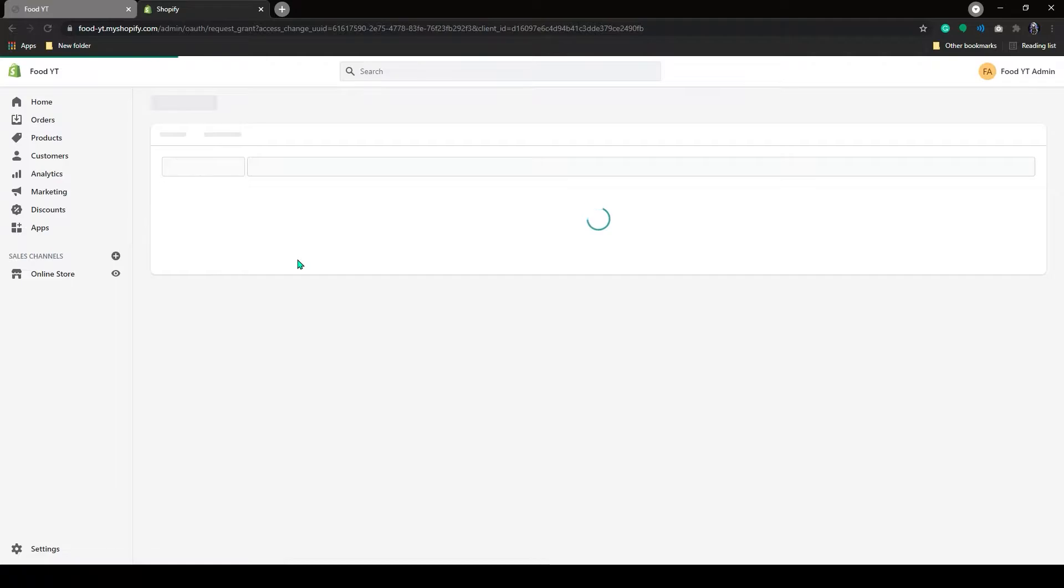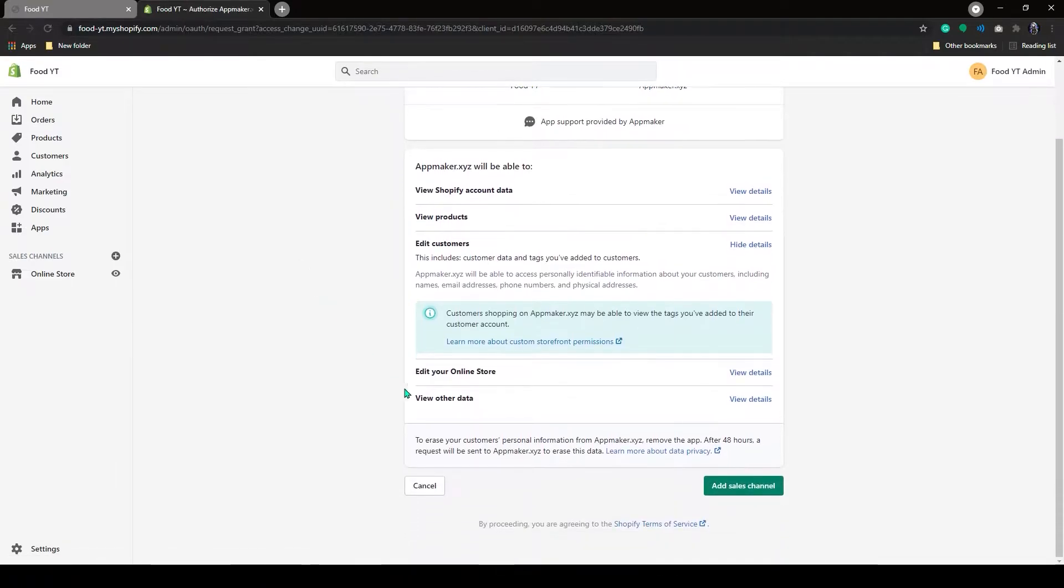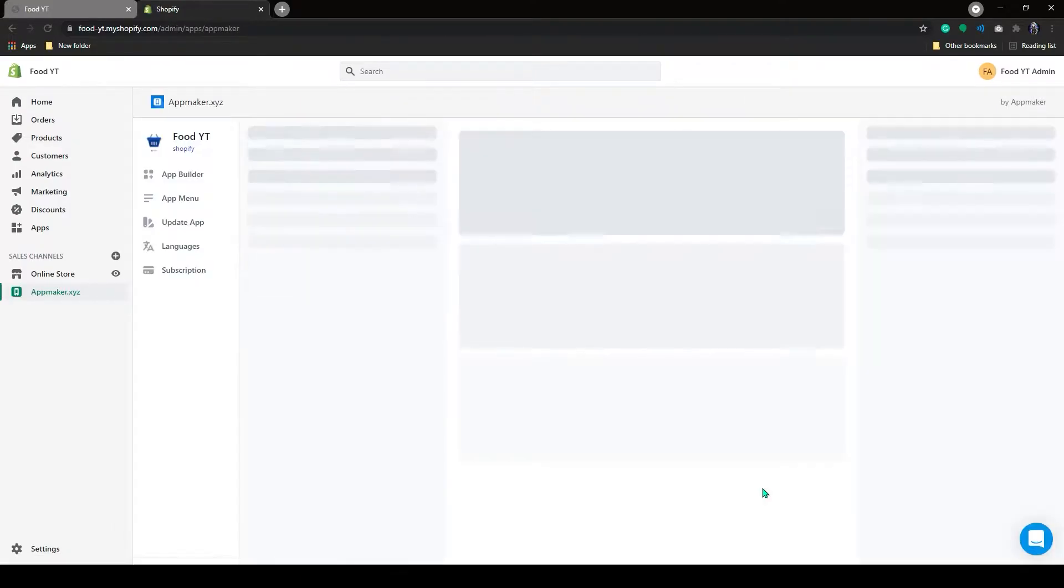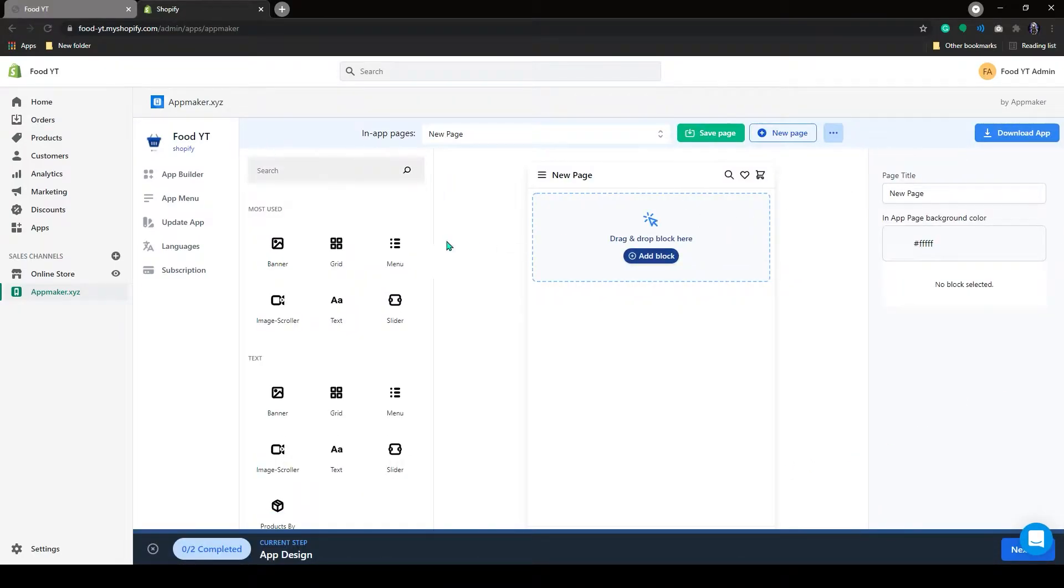And now on this page, scroll down and click on Add Sales Channel. As you can see, App Maker has been opened, and here you can make your app.